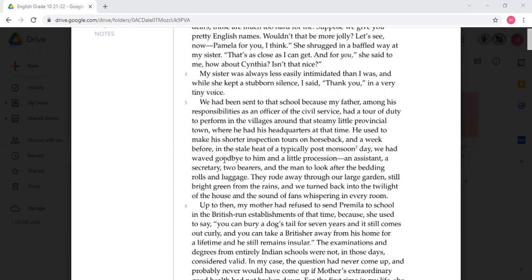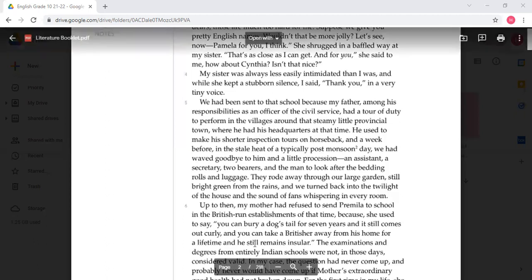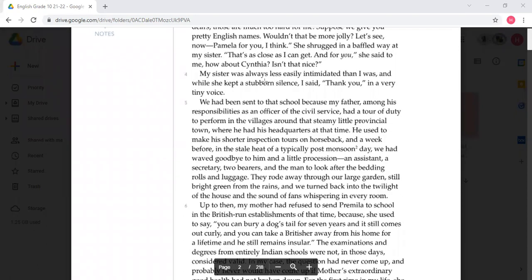Another example of humiliation was calling them by English names, because the English names were considered nice while the Indian names were not. The elder sister was somehow more revolutionary — she did not accept it, or at least she did not say it was a nice name. She did not respond when the headmistress asked if Cynthia wasn't nice. As the narrator says, 'My sister was less easily intimidated,' and that's why she did not speak.